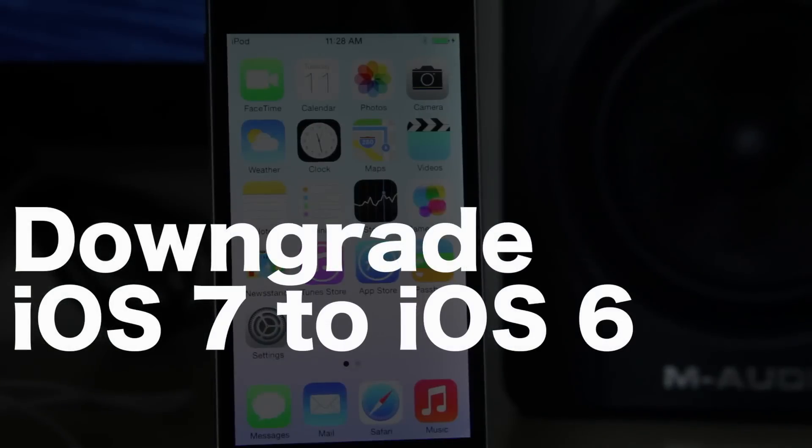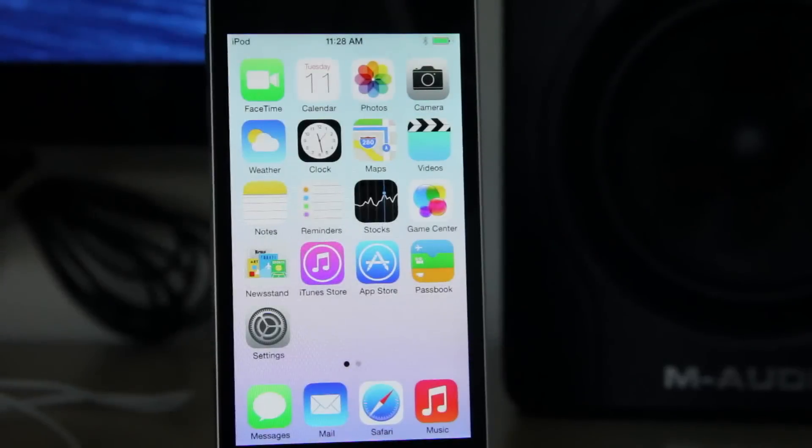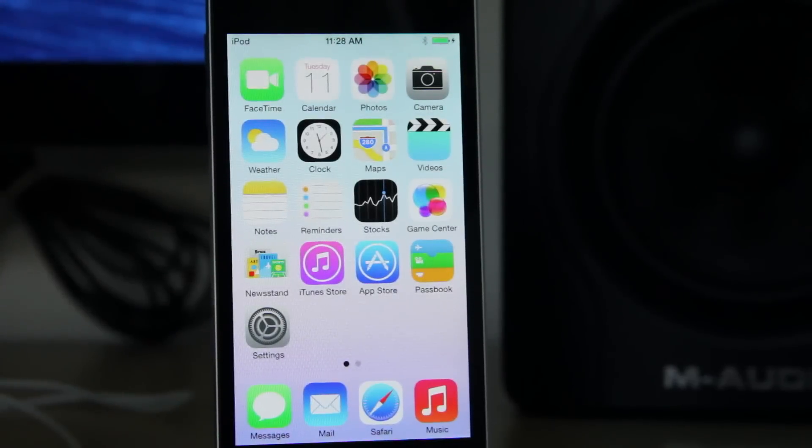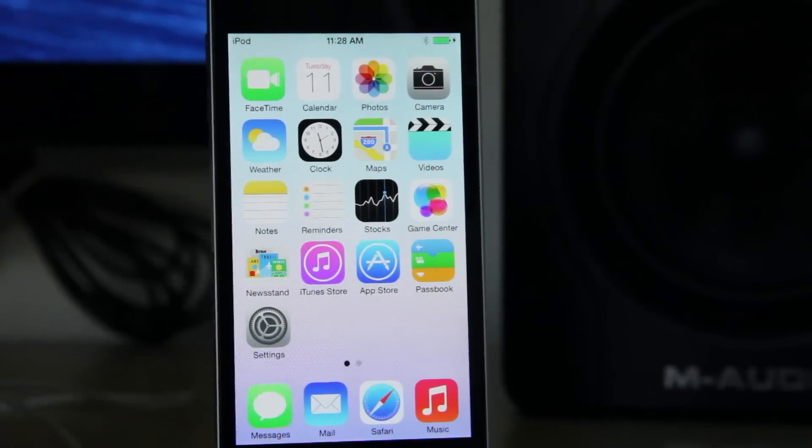How's it going ladies and gents? It's Jeff with iDownloadBlog, going to show you how to downgrade iOS 7 back down to iOS 6.